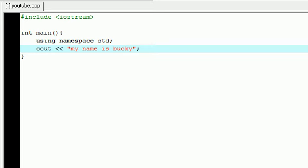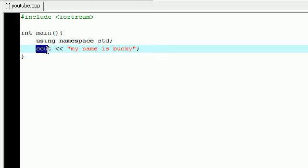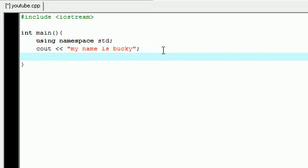You need to end every statement with a semicolon. Whenever you give your computer a bunch of different statements or instructions, it needs to know when the first one ends and when the second one begins so they aren't all jumbled together. So what we do is we separate them by semicolons and we typically put them on separate lines. This just makes it easier for the programmer, you and me, to read. So what we said now is 'my name is bucky' and we want to put this to the screen. Cout is the function that allows you to display stuff on the screen.